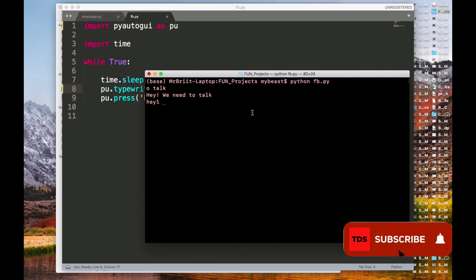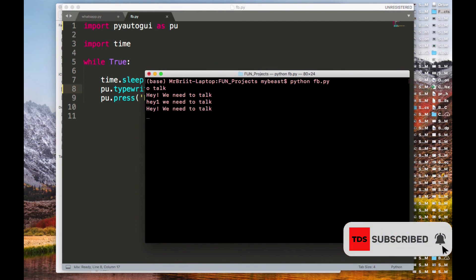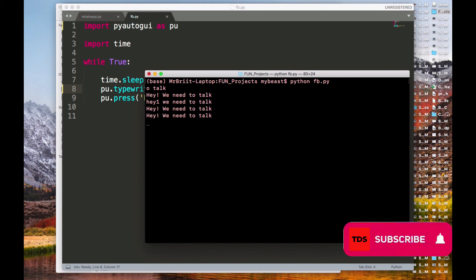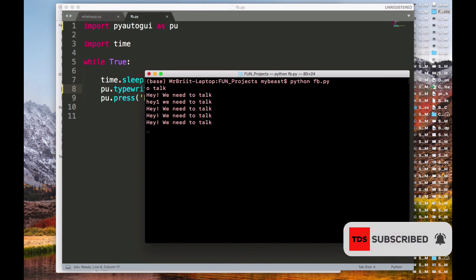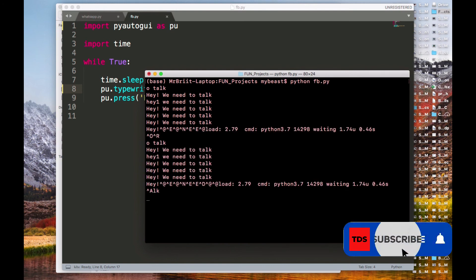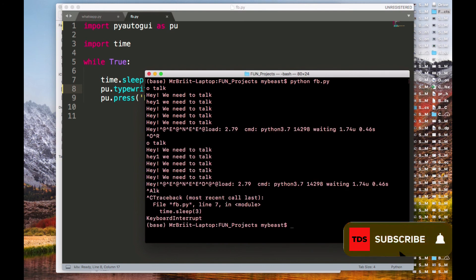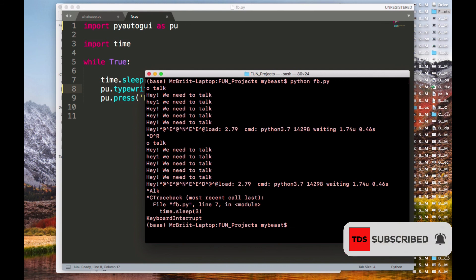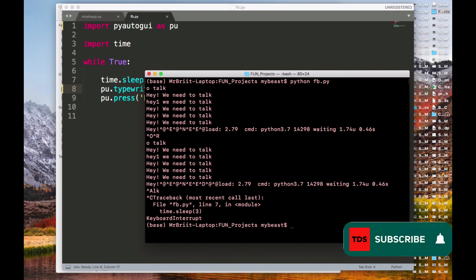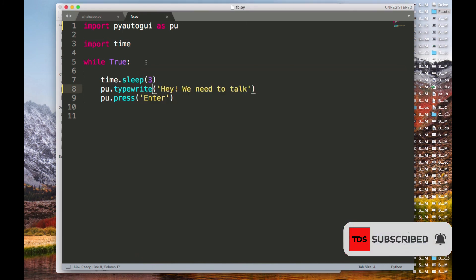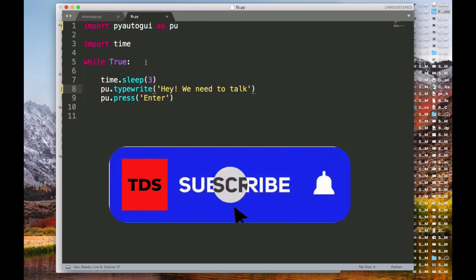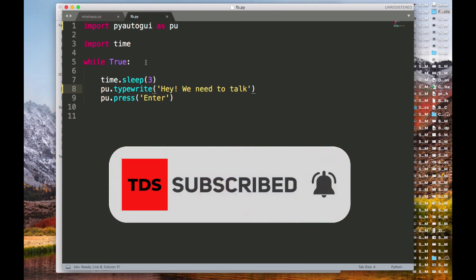You can see it's continuously typing wherever there's a place to type — it won't stop until you terminate it. I hope you love this simple but very efficient way of automating your messaging with Python. I hope you appreciate Python a lot. See you in the next tutorial — have a nice day!